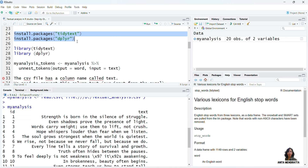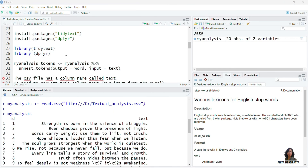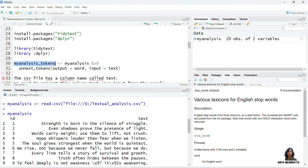I have already installed them, so I am not going to install them again. Let me load these packages here. I need to pull out tokens, therefore I am naming this data as my_analysis_tokens from the ID text for tokenization.